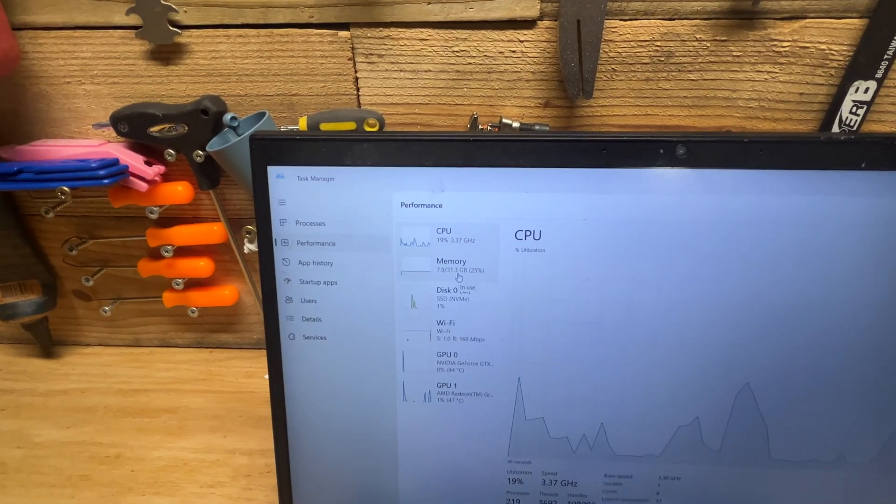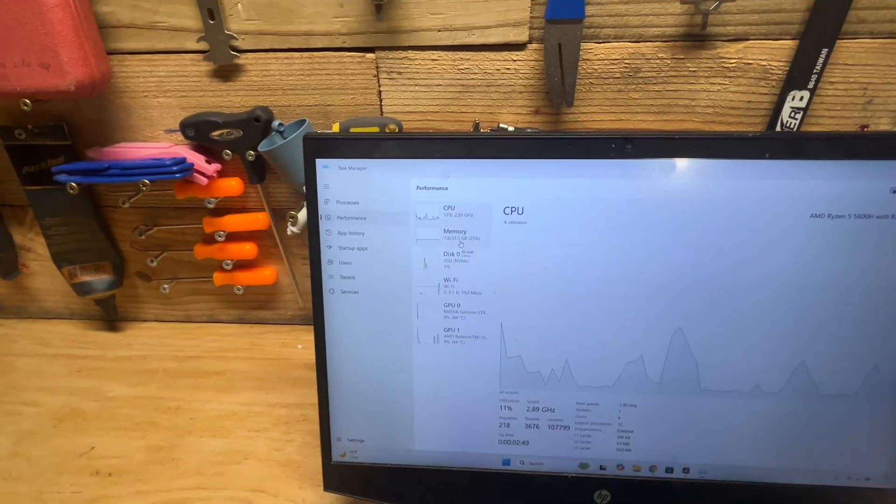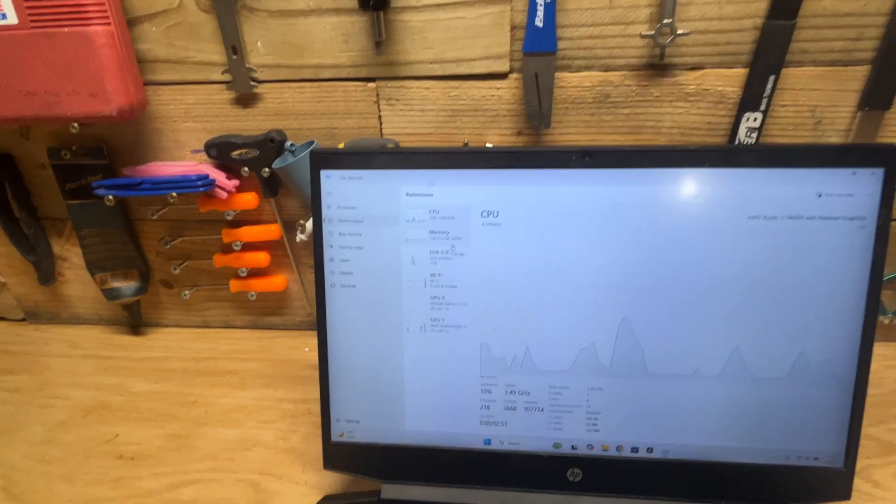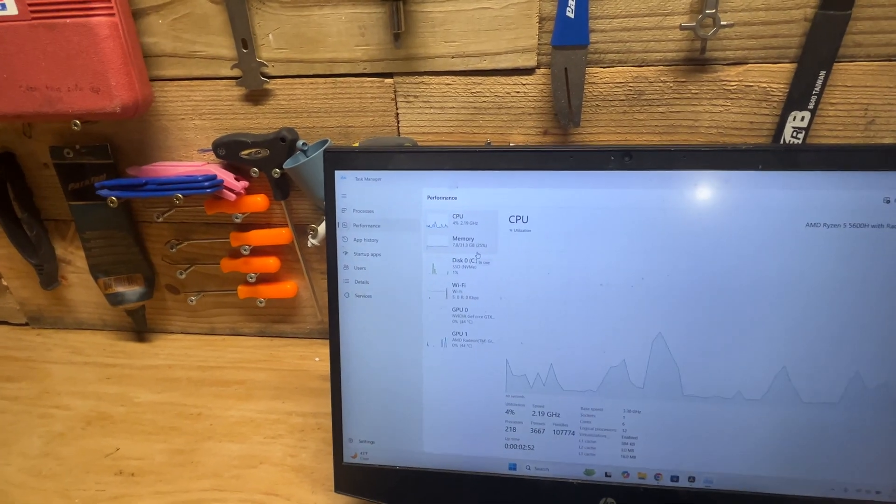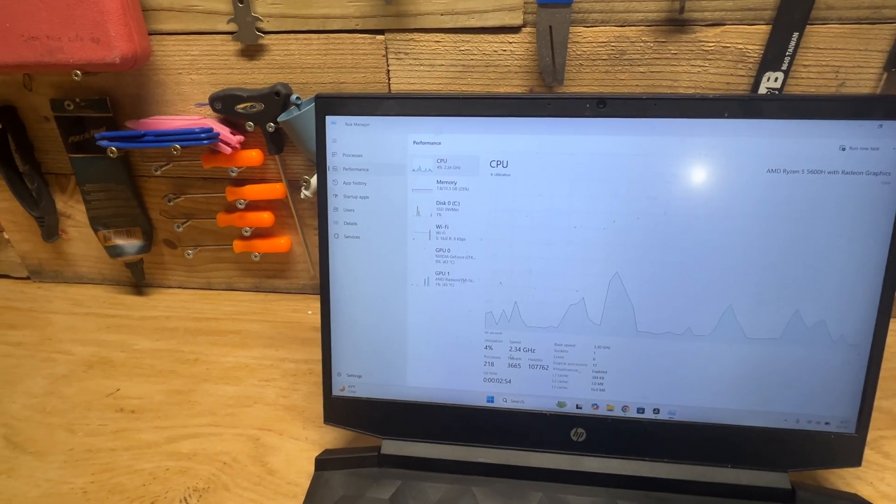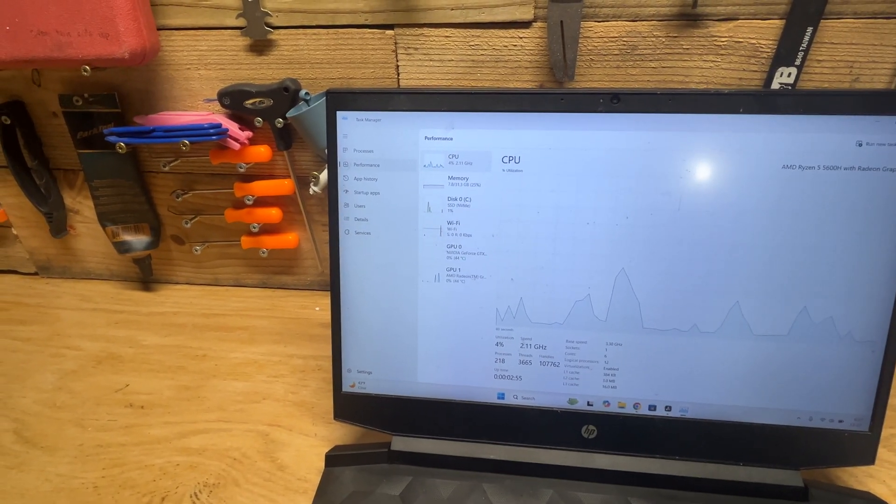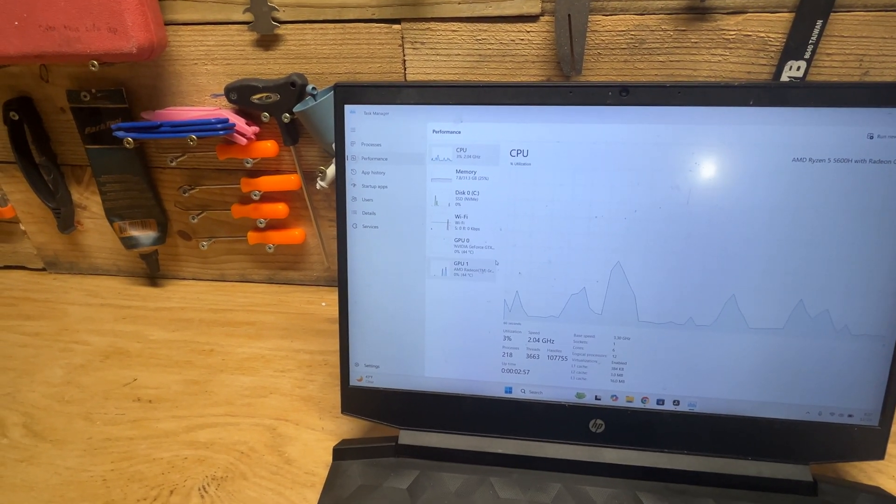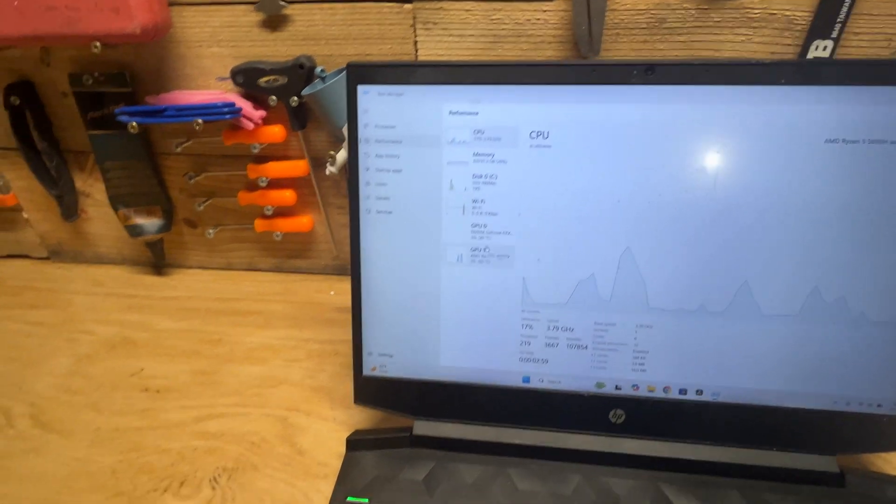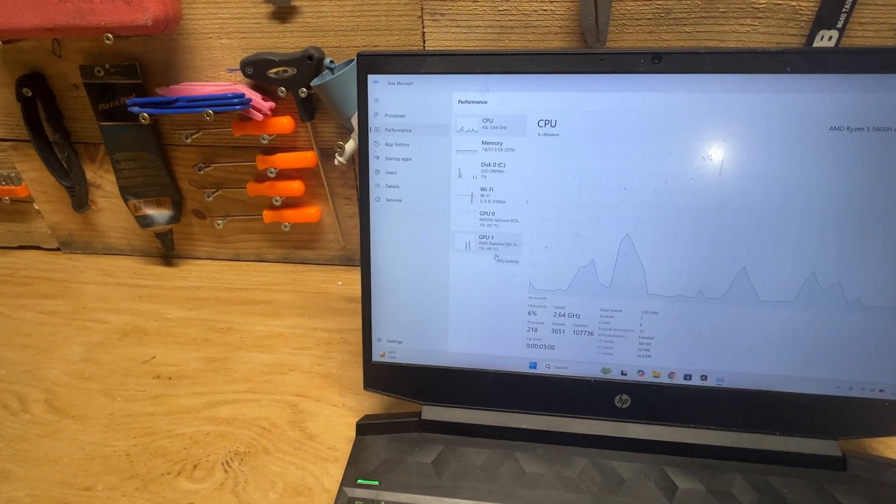Right now it's still basically the same - 7.8 gigabytes available. The CPU is basically the same speed it was before. The GPU is not even really being used right now.